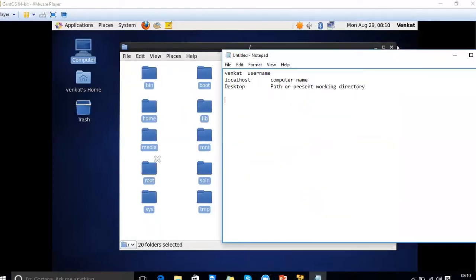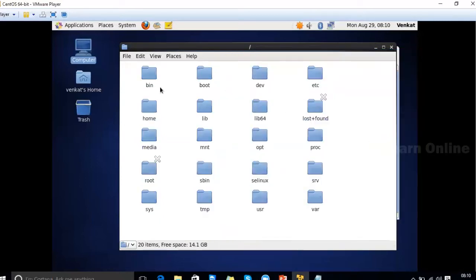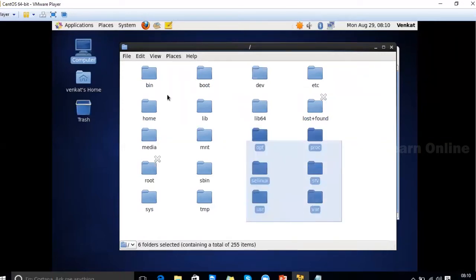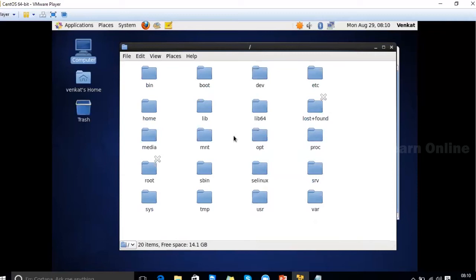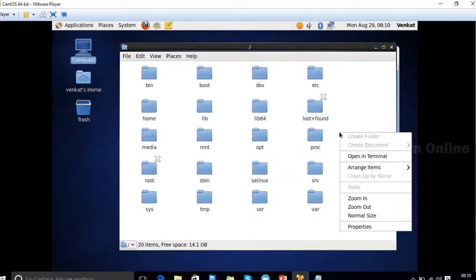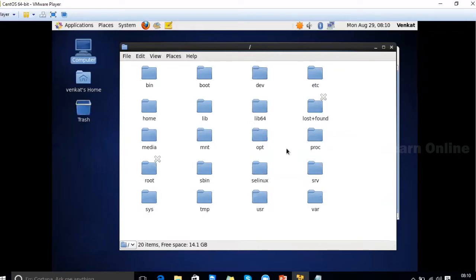These folders are called directories, and the total concept is called the directory structure. All folders here belong to the operating system by default, so you cannot change their names. However, you can create your own folders here as well. Each folder is designed and created for a specific purpose.